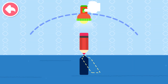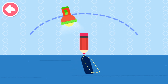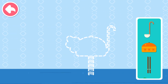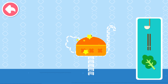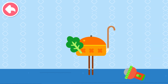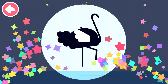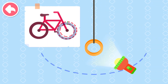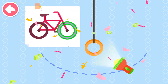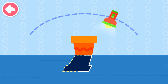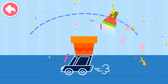Drag the flashlight and finish the shadow art. Woohoo! What a magnificent rocket! Put them all together and see whose shadow you can make. Wow! It's a big ostrich! Put a shadow wheel on the bike. Drag the flashlight and finish the shadow art. Beep, beep! The car is moving! Put them all together and see whose shadow you can make.